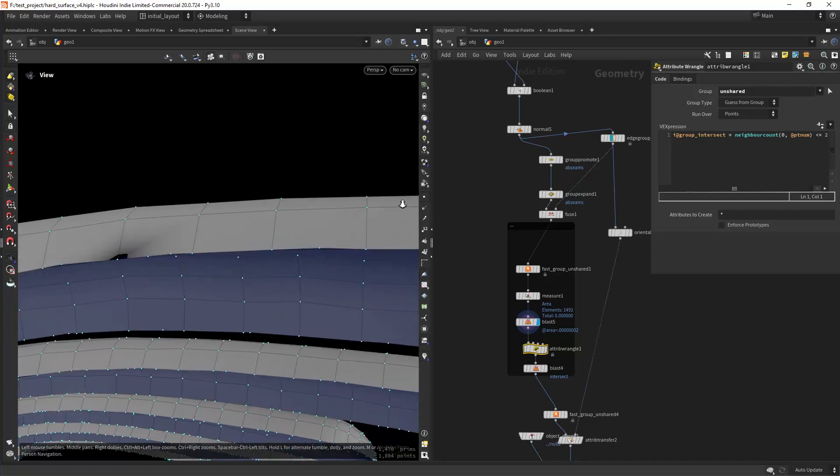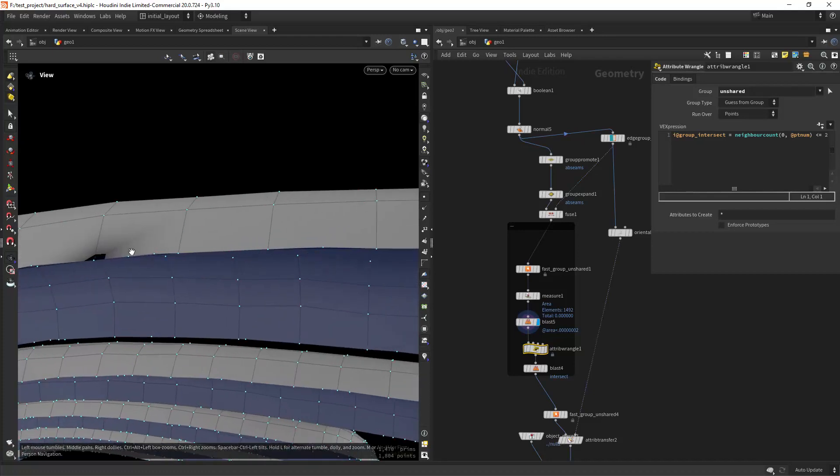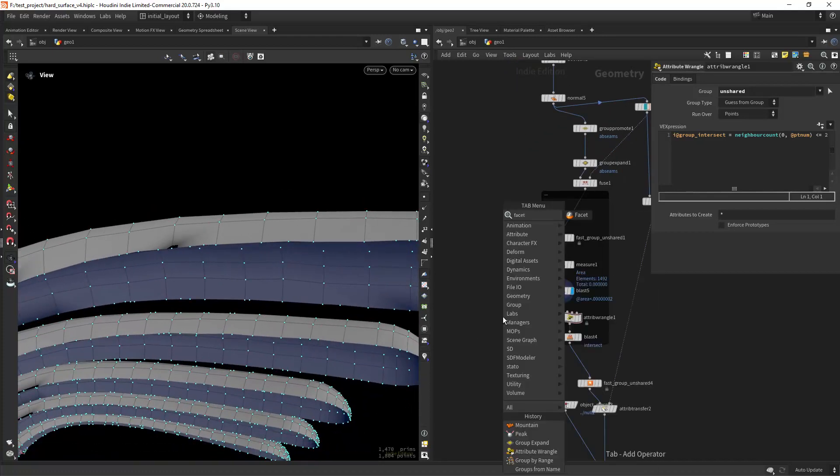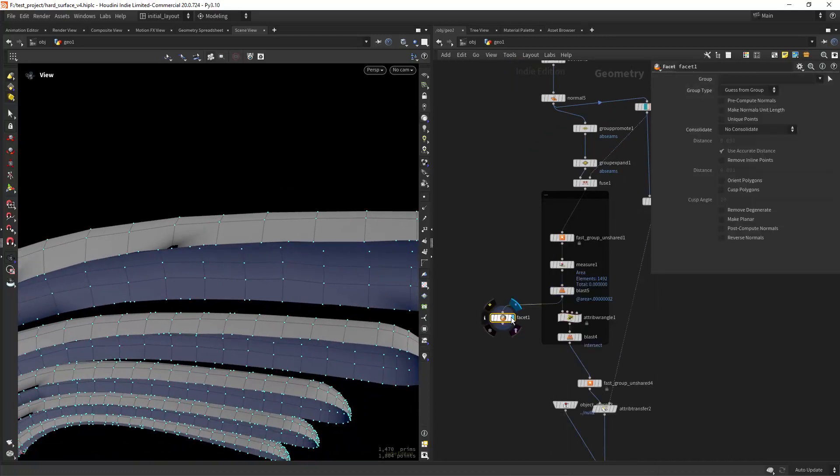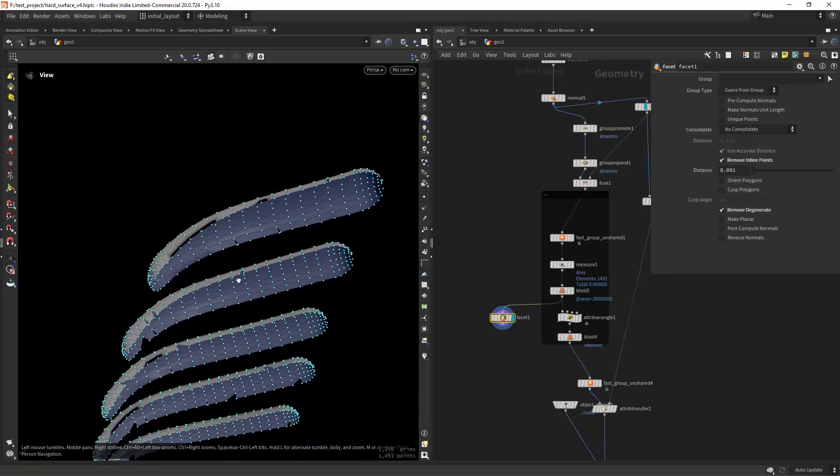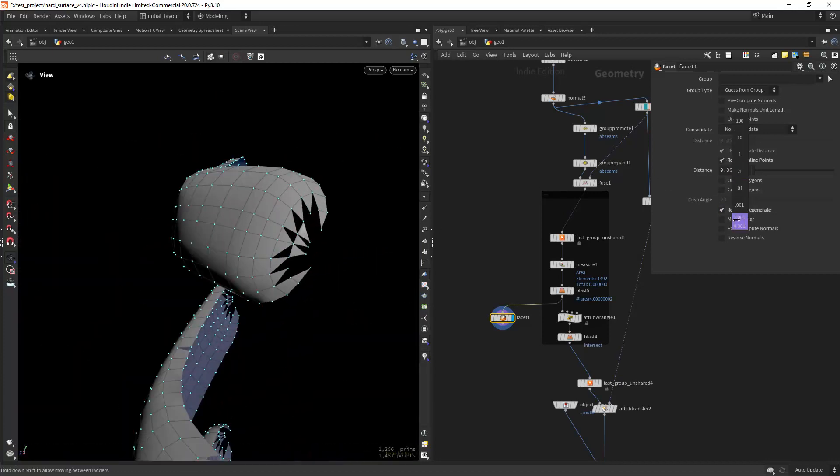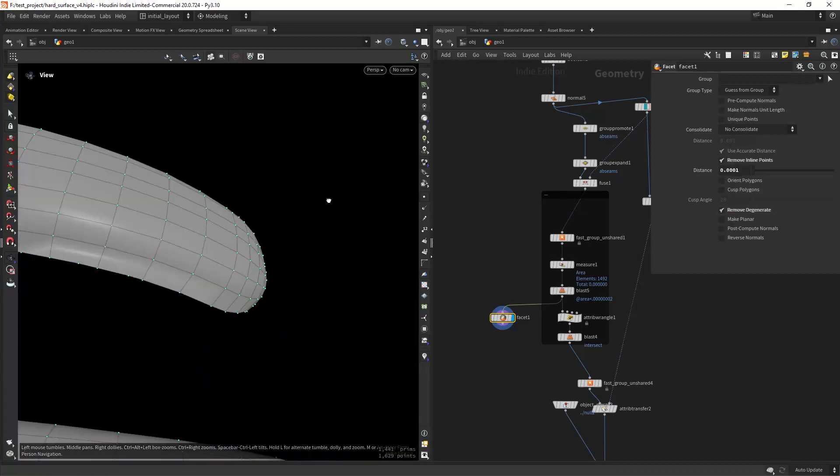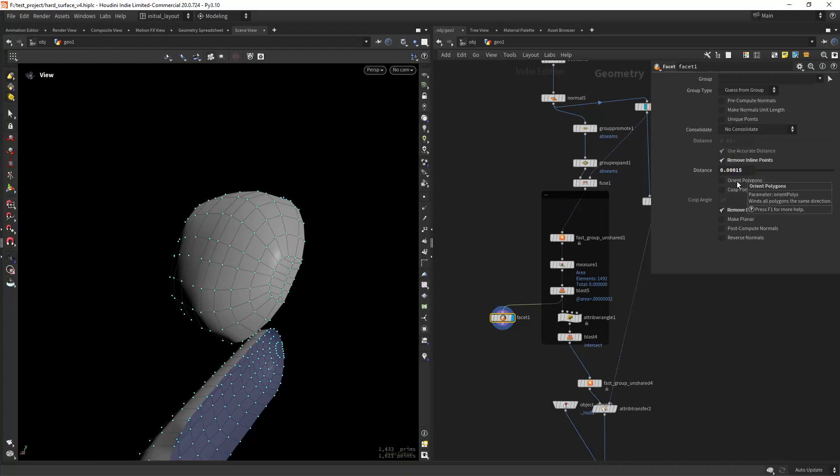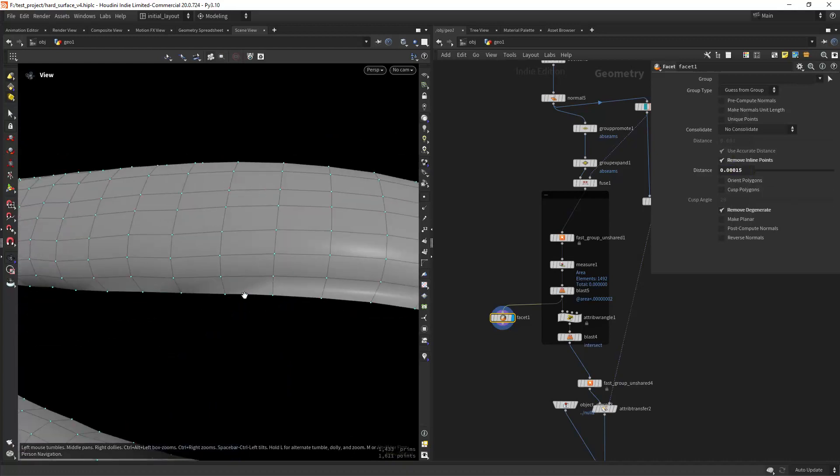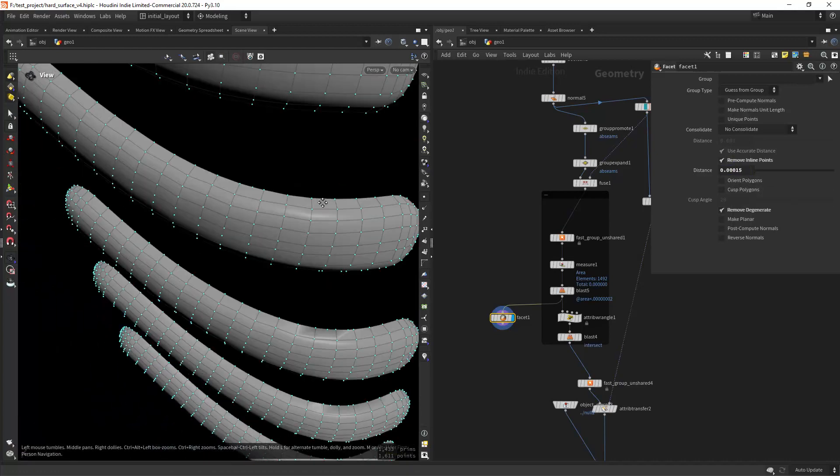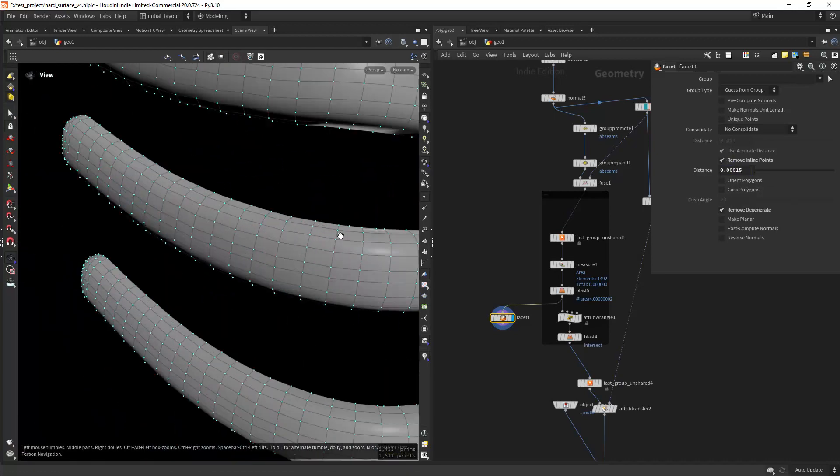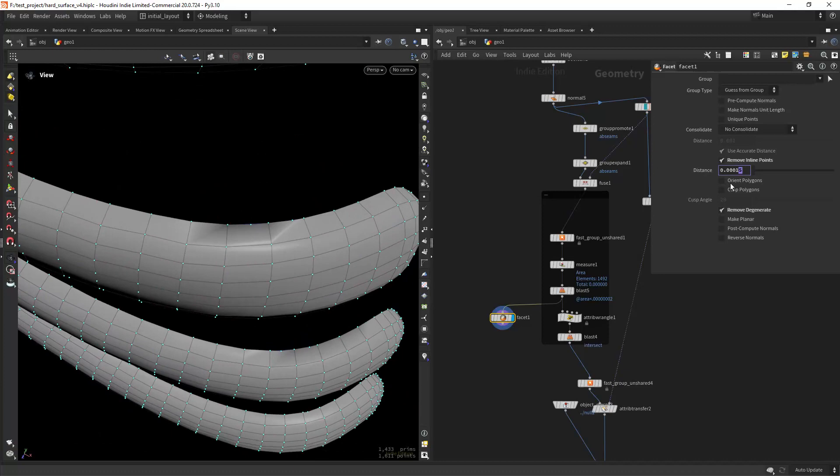As you can see I have these extra points from a boolean operation and to clean them I tried using a facet node and play with the tolerance to remove the inline points but unfortunately could not get it to work as it ended up deleting parts of the geo.